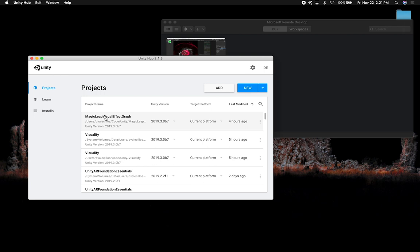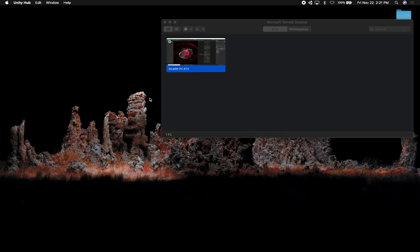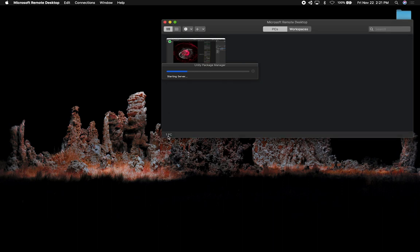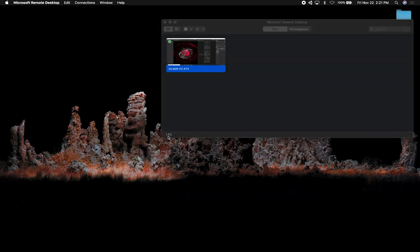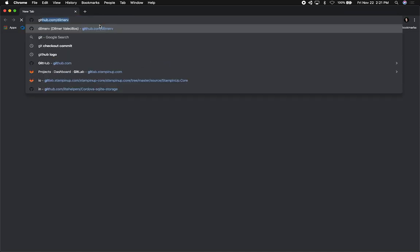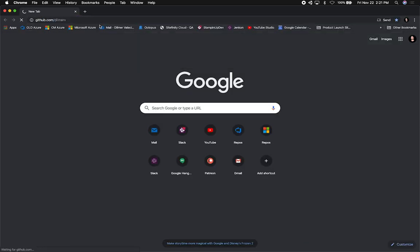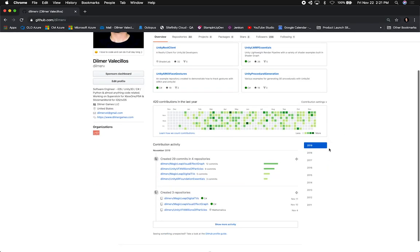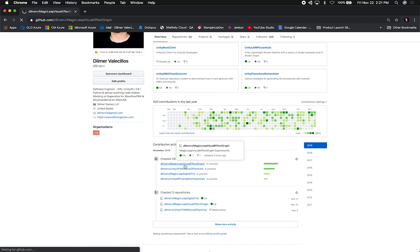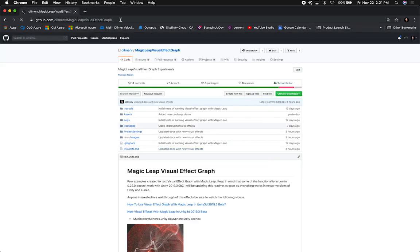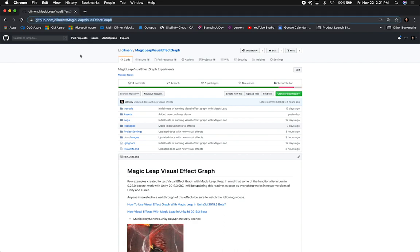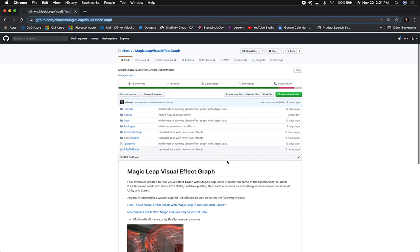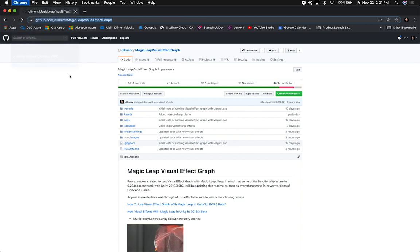Let's open up the Magic Leap Visual Effects graph. For those who haven't watched the previous videos, make sure you watch those and also download the code from GitHub where I push all of that. If you go to github.com and then Delmar V, you're going to see that I have a lot of different projects in there, including the one about Magic Leap and the Visual Effects graph. I'm going to put that address in the description of this video. I have the effects in here and I'm going to be adding a lot more.